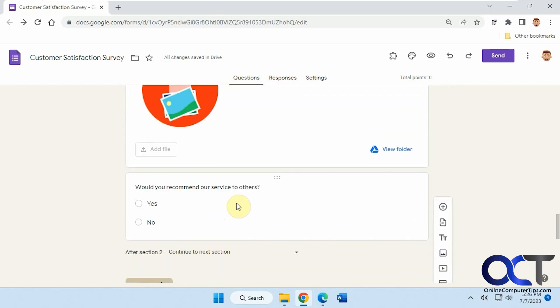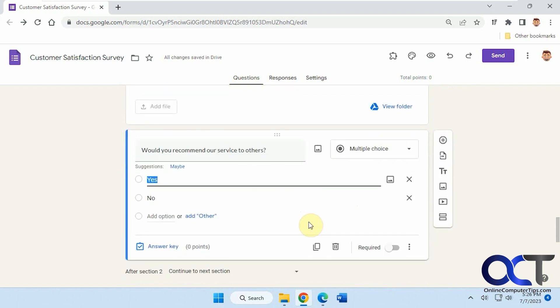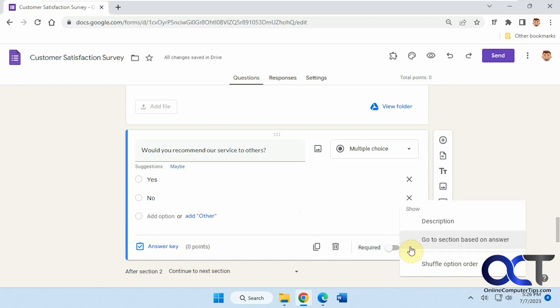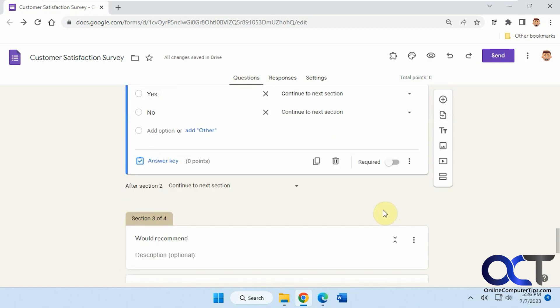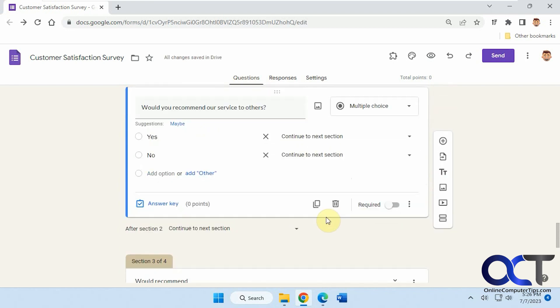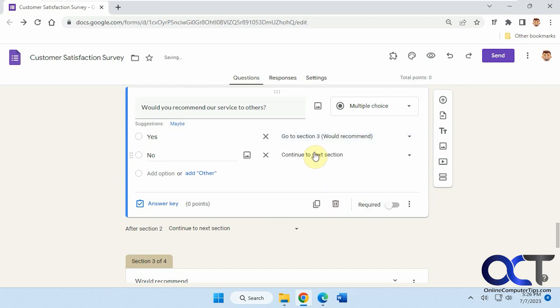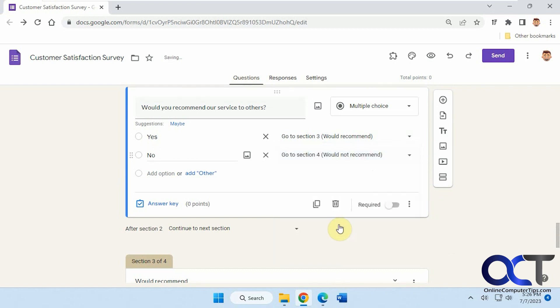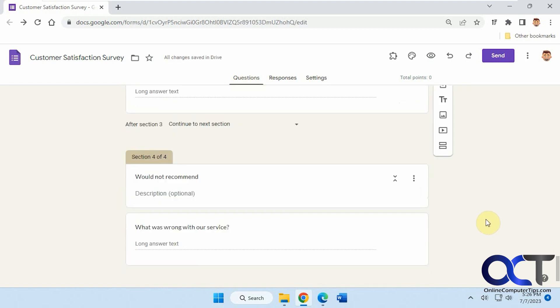So now we need to go back to this question here. So depending on what they answer, we want to go down to the three dots here and go to section based on answer. So that's important that you do that. So now this brings this up. So if they say yes, we want to go to section three, would recommend. If they say no, we want to go to section four, would not recommend. Like that.